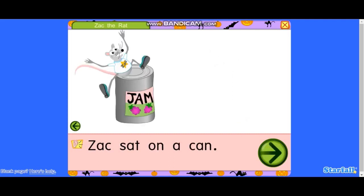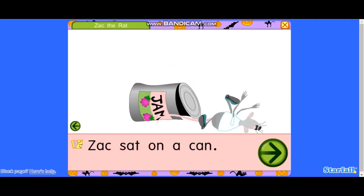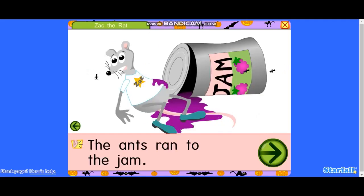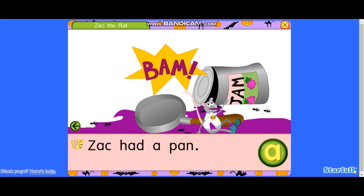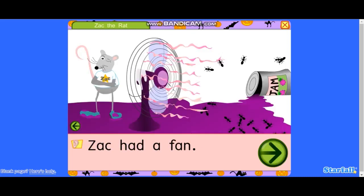Ah. Zack sat on a can. Ah. Zack had a fan.